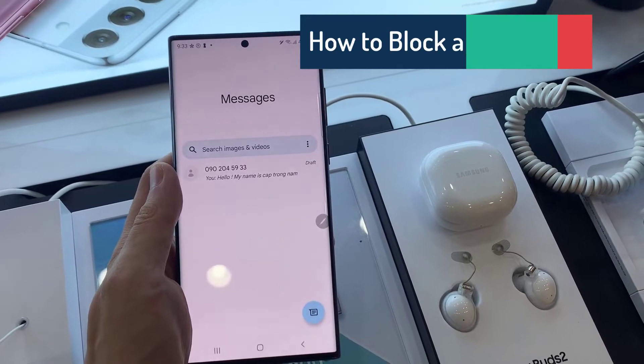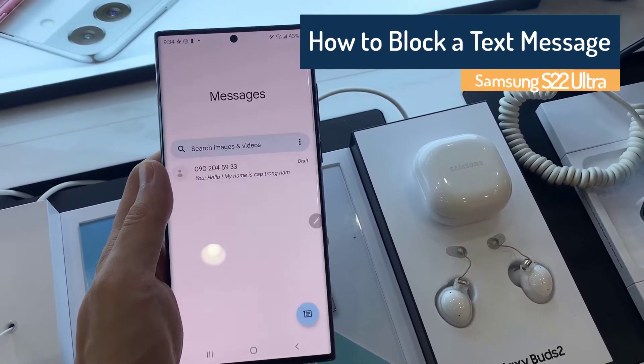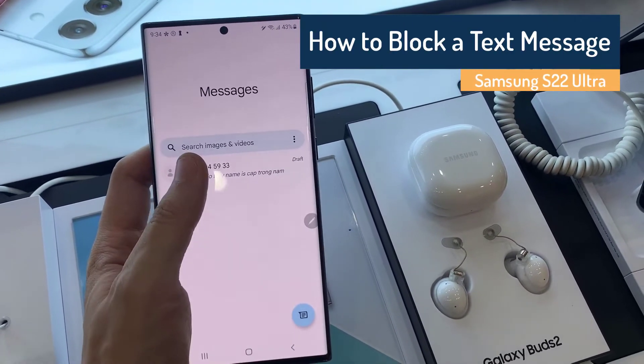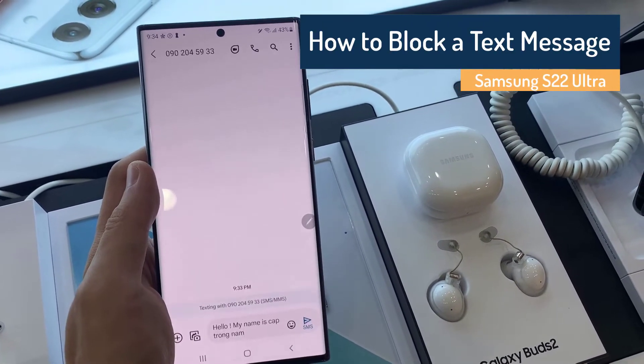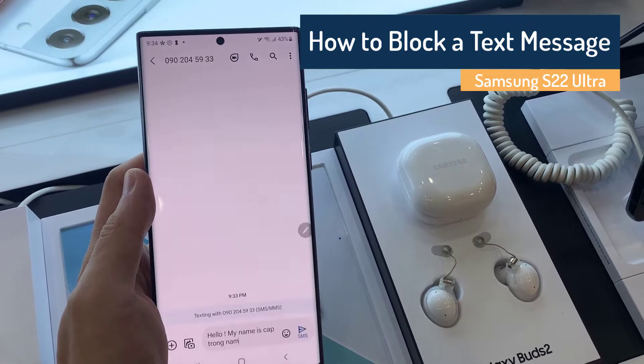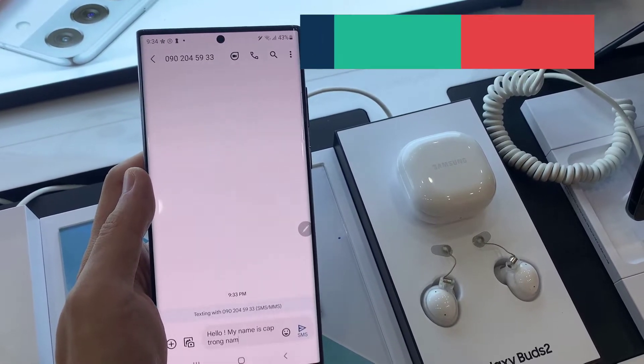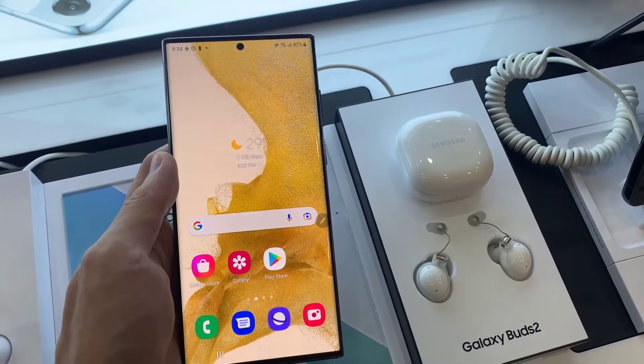Hi everyone! In this video, I'm going to show you how you can block a text message from someone that you don't want to receive texts from on your Samsung Galaxy S22 series.